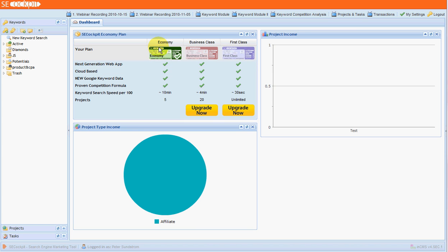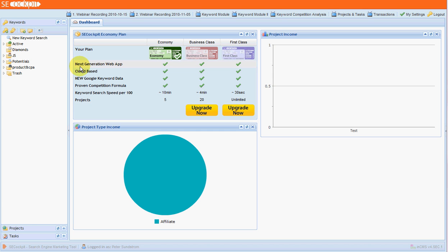There's three types of plans: economy, business and first class. I'm using the economy plan and I find that just fine. It's not as fast as the other ones obviously, but what you can do is just get everything going. You can run multiple searches at the same time and it doesn't slow anything down.